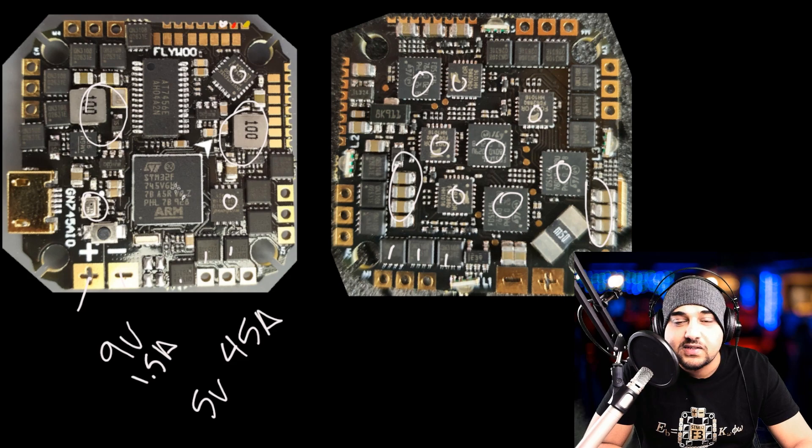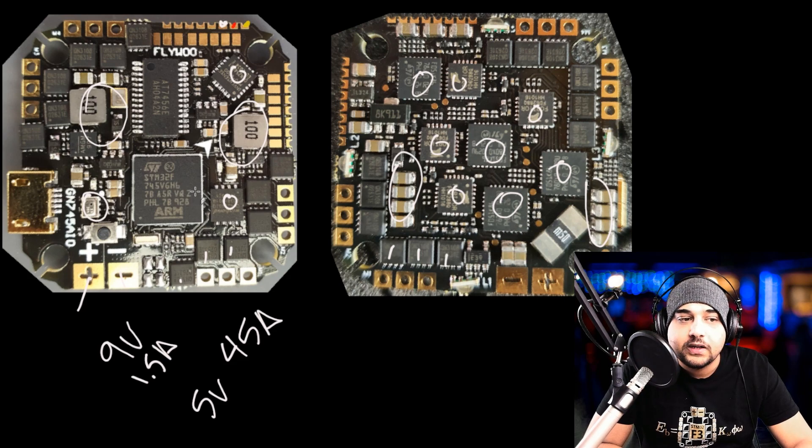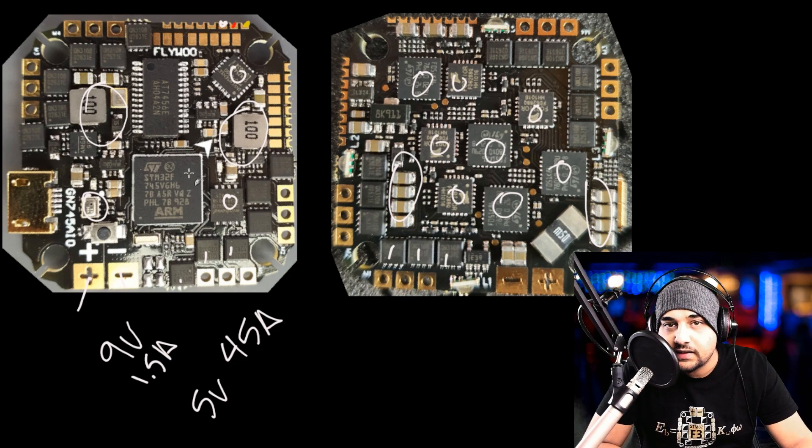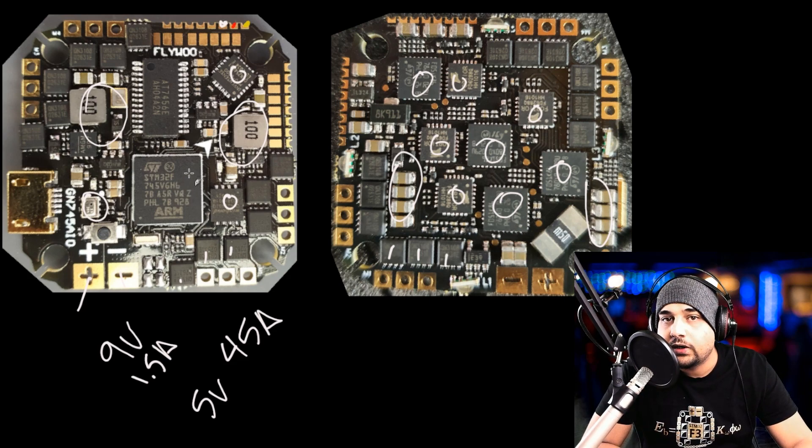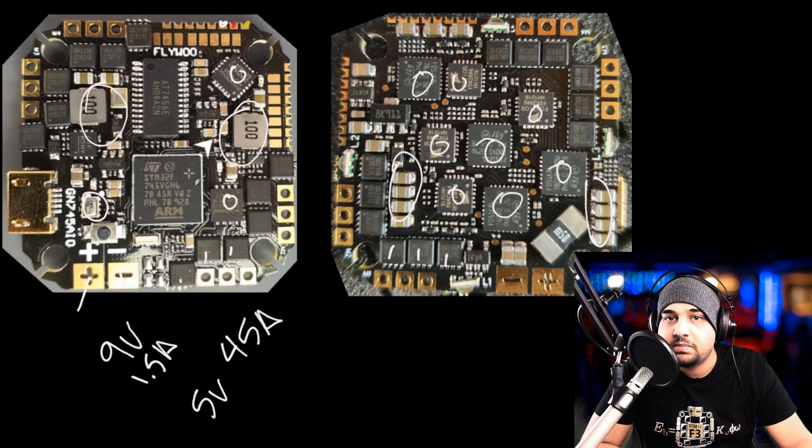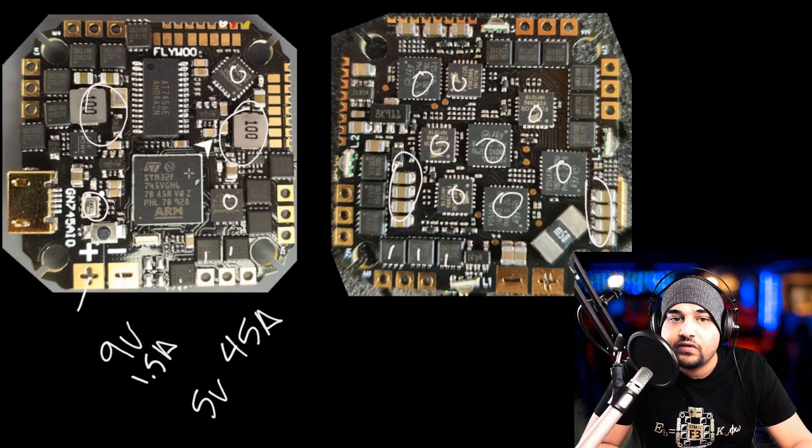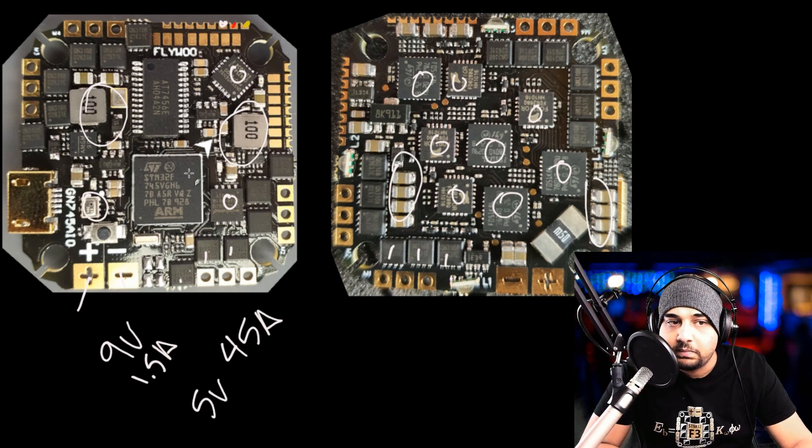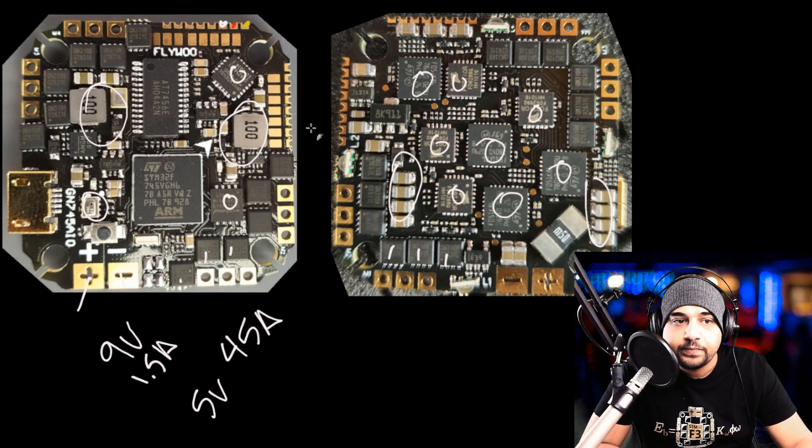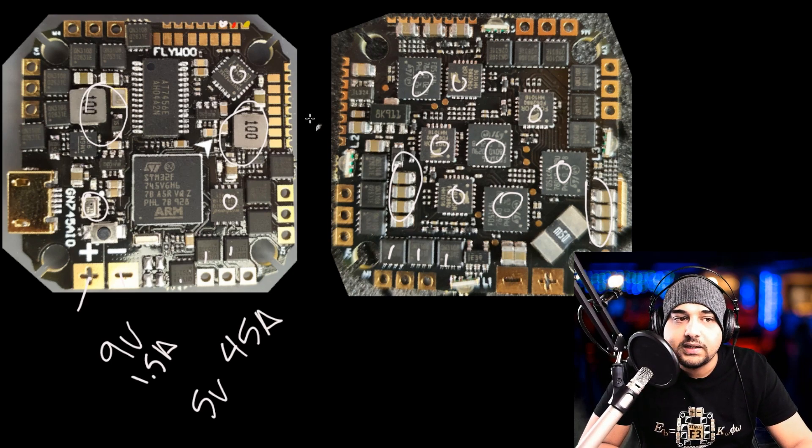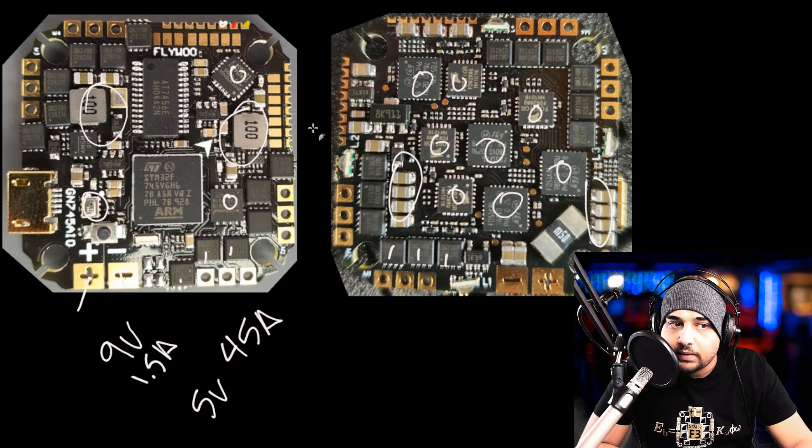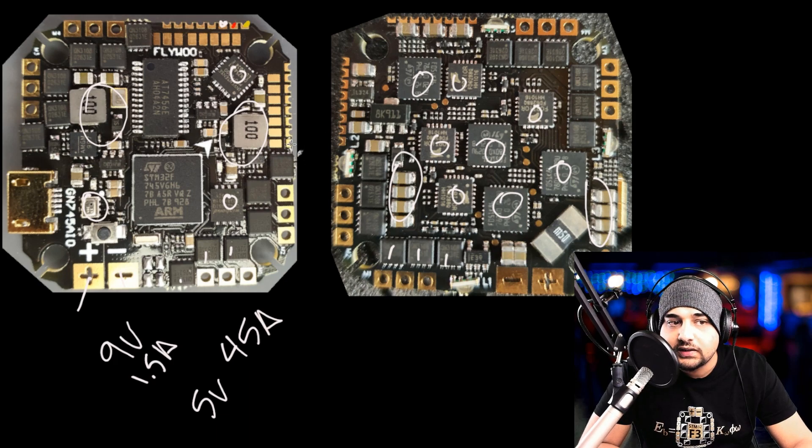This is an F7. What's really nice is we're not going to have to worry about where to put our iBus, SBus, or TBS Crossfire signal. It has built-in inversion.